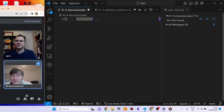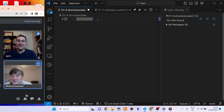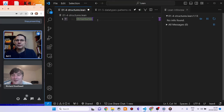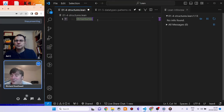Welcome everyone to the second part of mine and Avi's attempt at learning Lean. We're going to learn some Lean — we're going to do the next few sections in this book we've been following: 'Functional Programming in Lean' by David Thrane Christiansen.